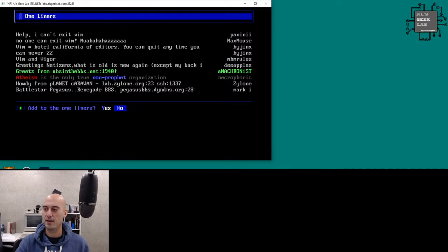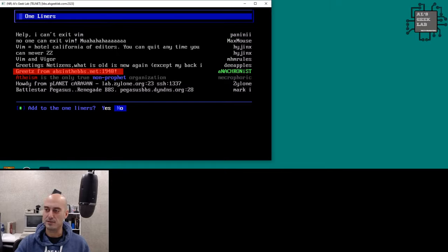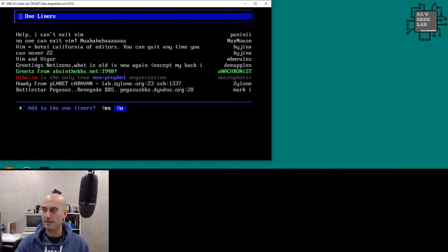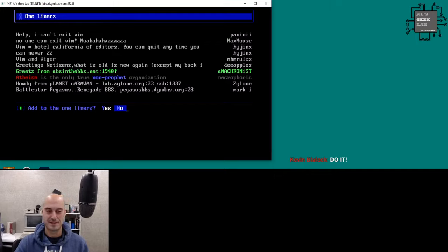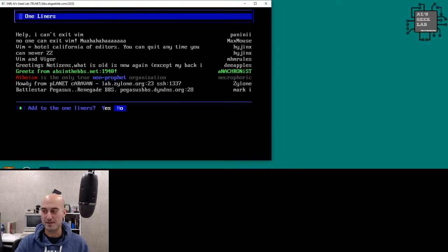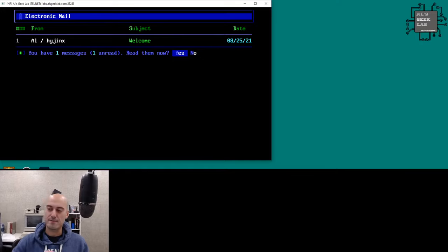Anachronist is in the YouTube chat — definitely check out his awesome BBS, Absinthe BBS. You can see it in the one-liners: absinthe.bbs.net on port 1940. Absinthe BBS is actually the reason I got back into BBSes — it was the BBS that started it all again for me. There's so much work put into that BBS, I love it.